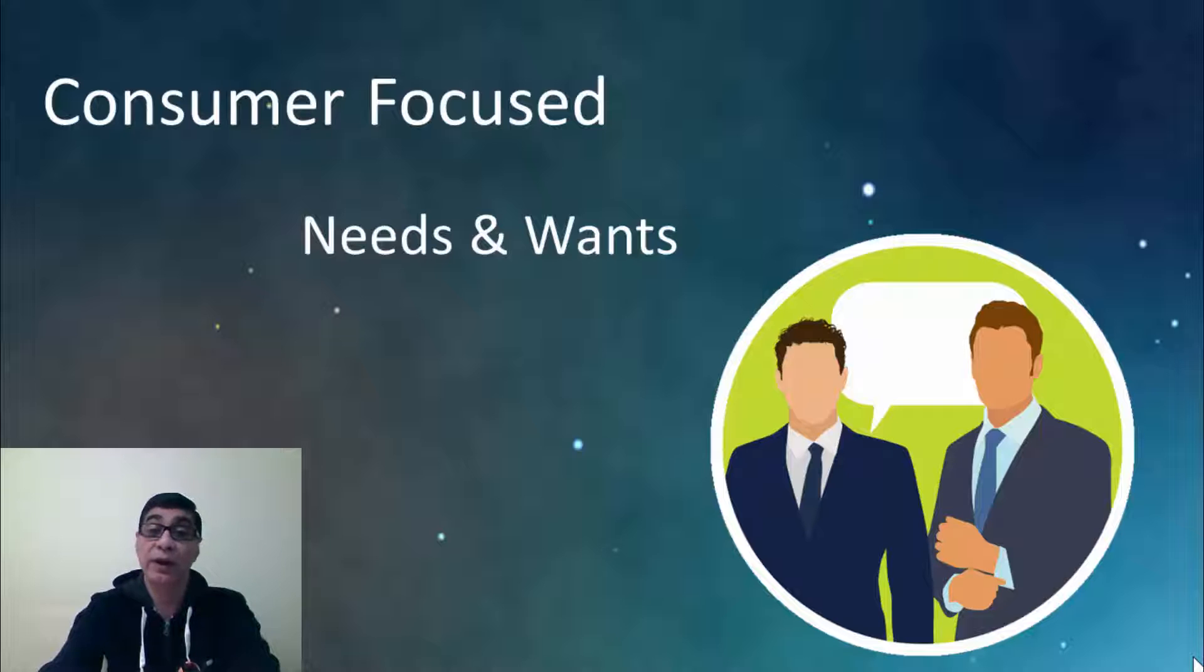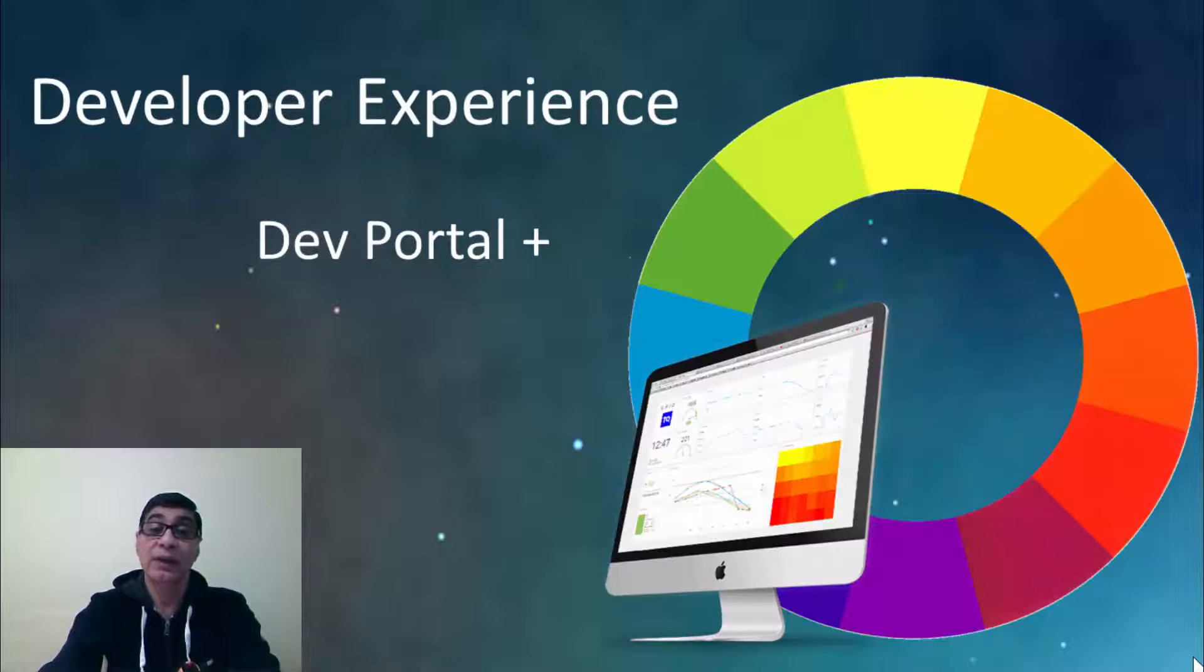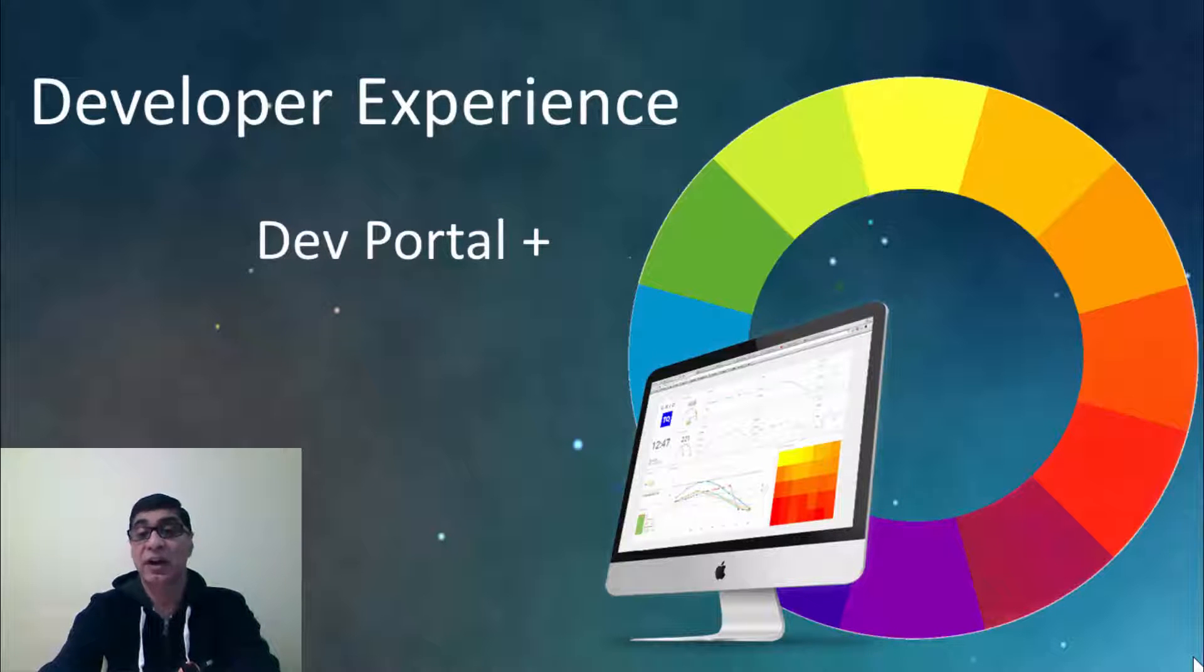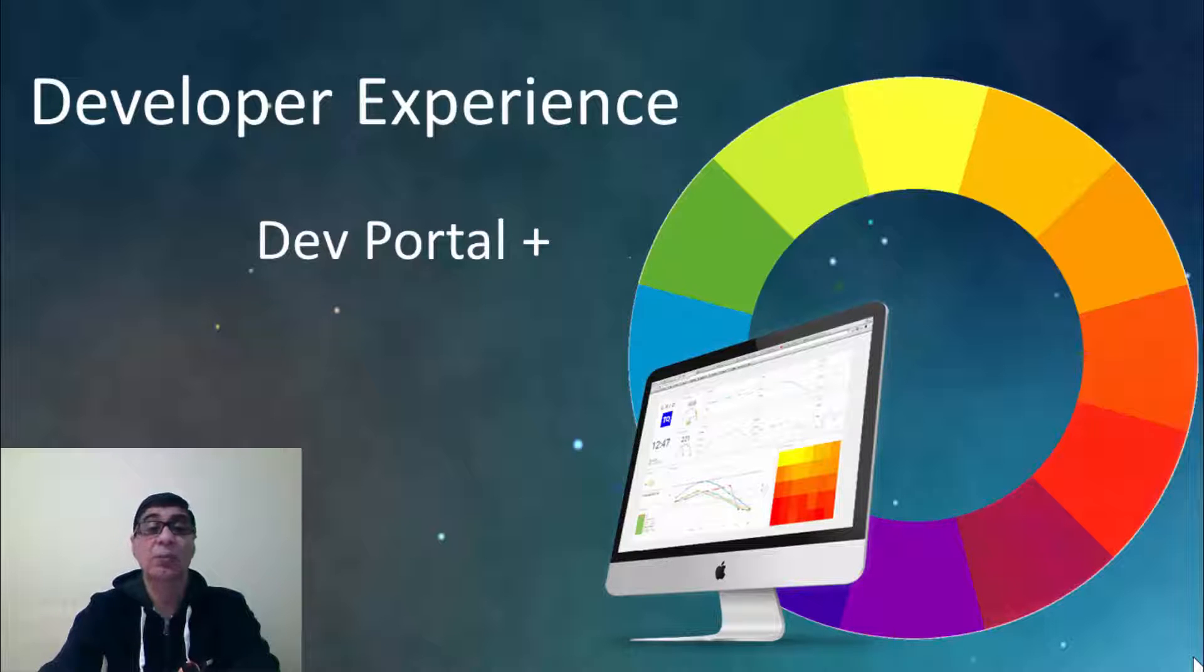They provide the developers documentations, guidelines, samples, tutorials to make them more productive.